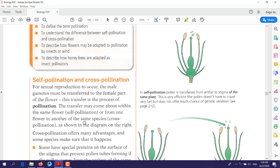Firstly, the definition of pollination: it is the transfer of pollen from anther to the stigma. This transferring of pollen from anther to stigma happens by two different ways — the first one we call self-pollination, and the second one we call cross-pollination.